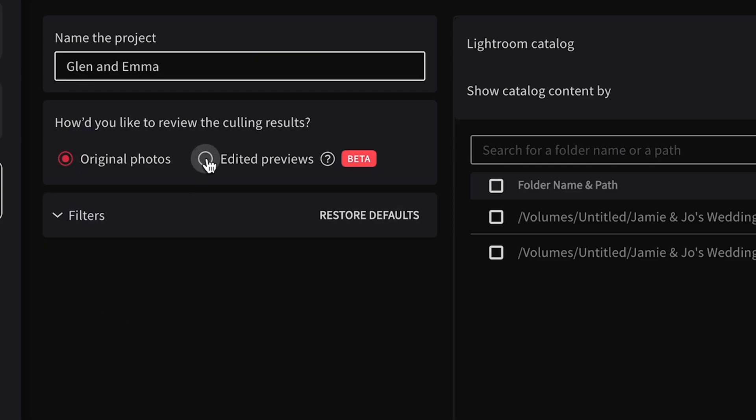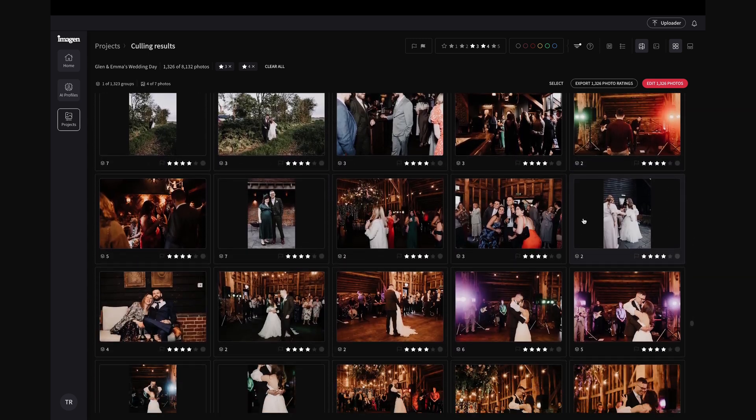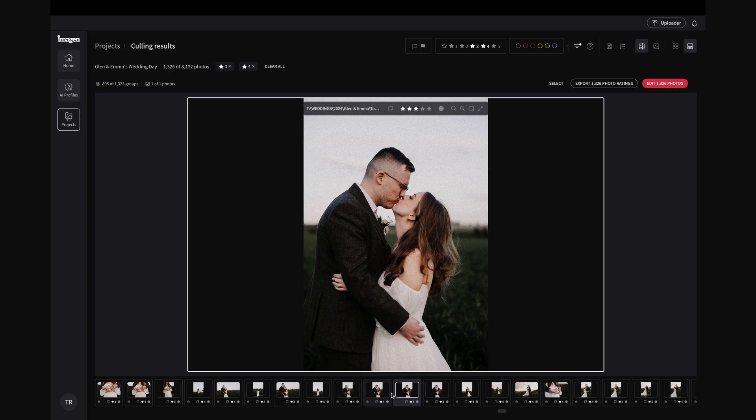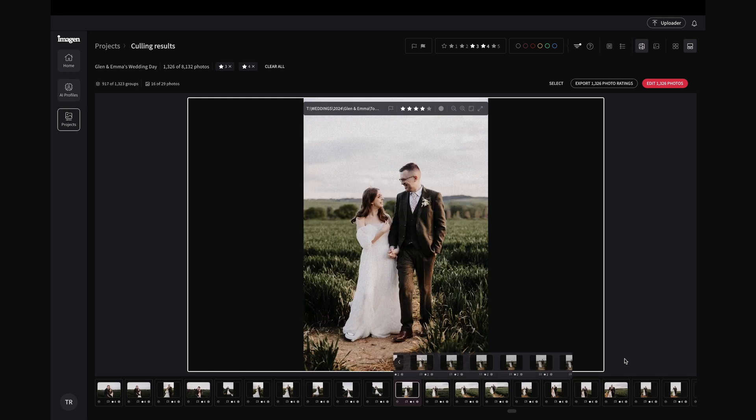Easily the best feature about the Culling Studio is what they're calling the 'cull after edit' approach. What that means is Imagine will apply your AI profiles to all of your culled images, so you're not just looking at raw images — you get a flavor of what your images might look like when edited, before you send them for the final cut. There's no guessing. You can see exactly what it's going to look like before you've actually sent it properly for edit. There are some caveats: it won't apply any straightening, cropping, or face skin smoothing, but it will apply your AI profile. The exposure might be slightly off, but it's pretty close to what it's going to look like when edited.